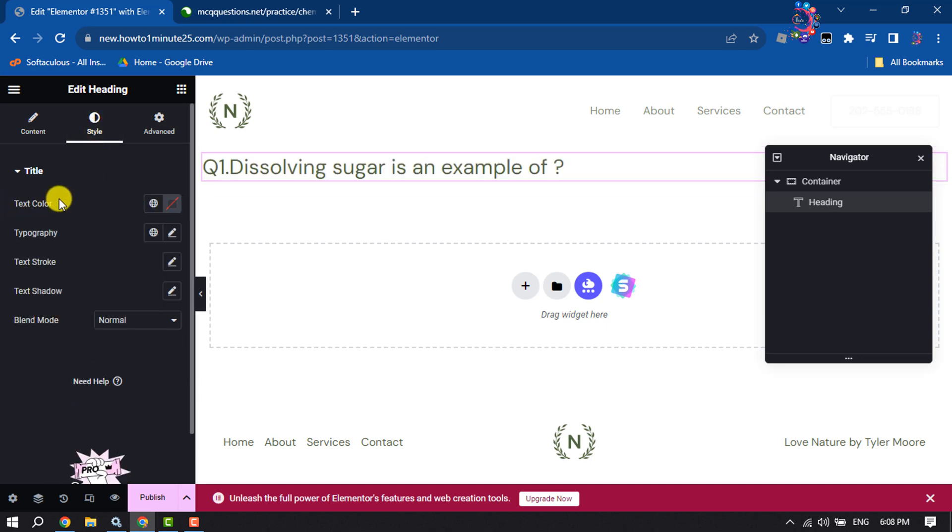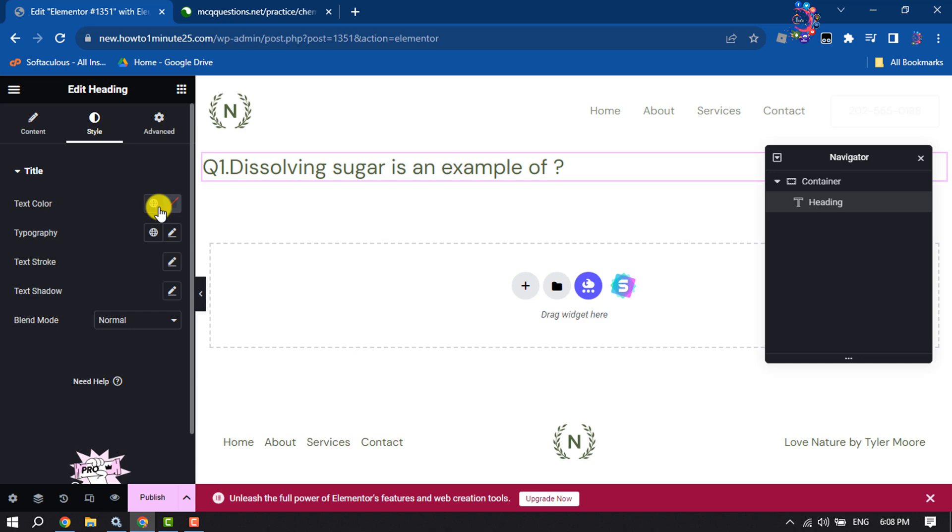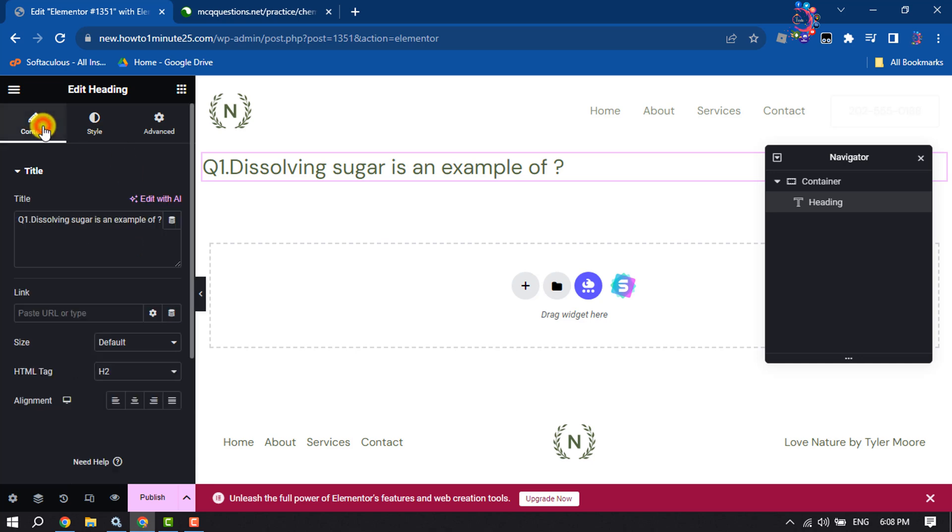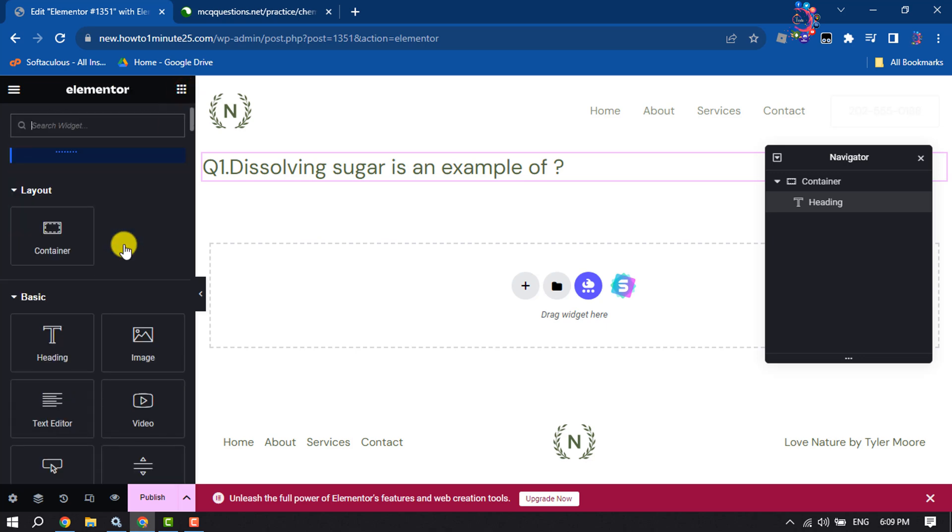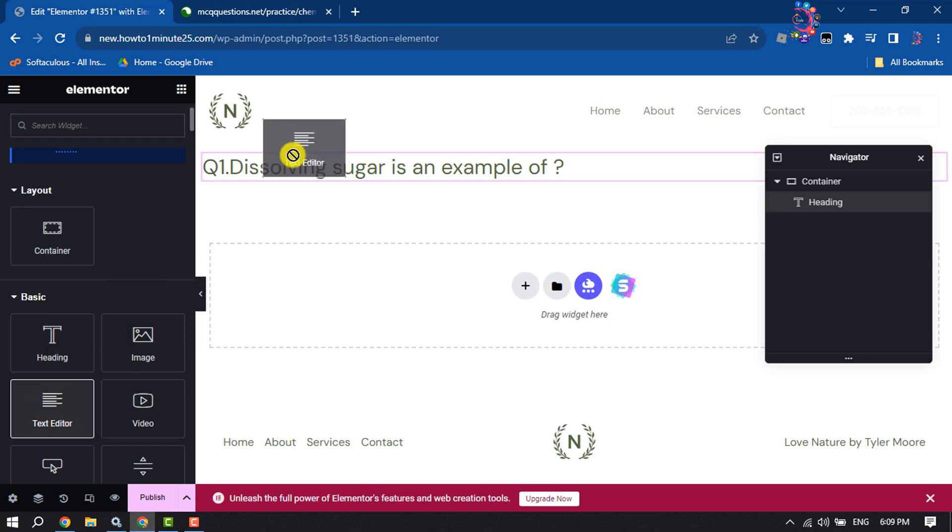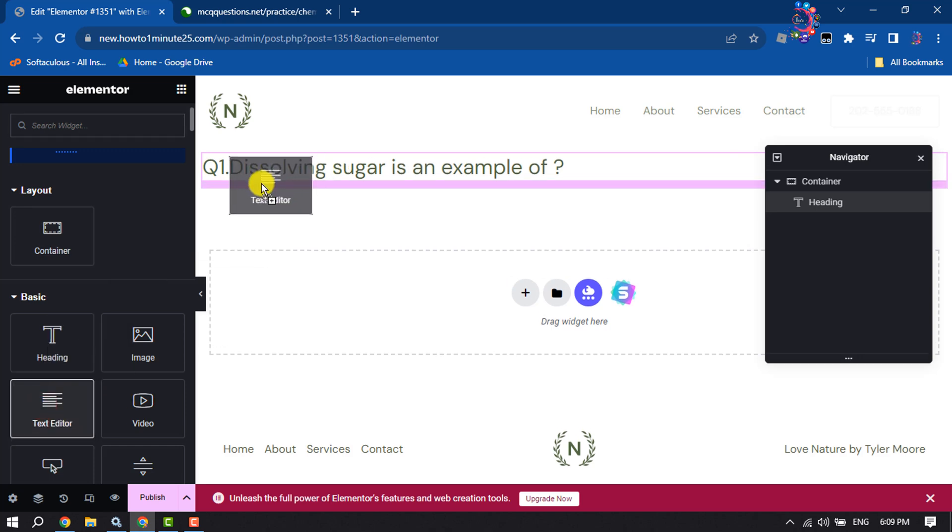Here you can change your question text color and typography. Now again, click on this icon. Now we will add a text editor, so drag and drop it like this.